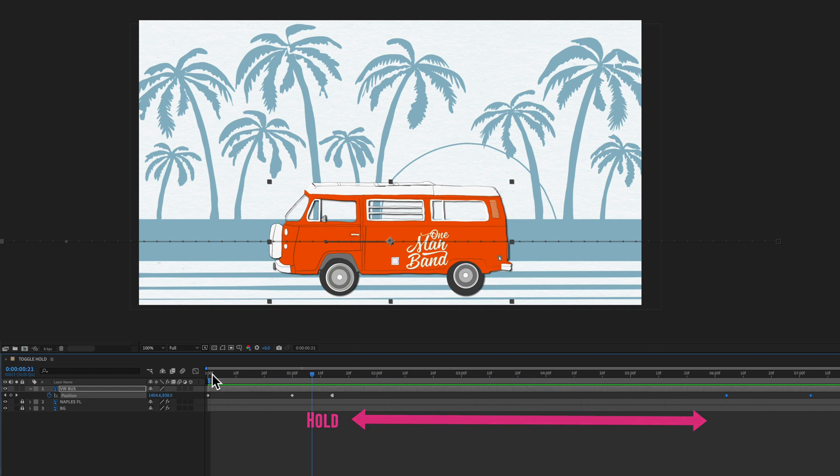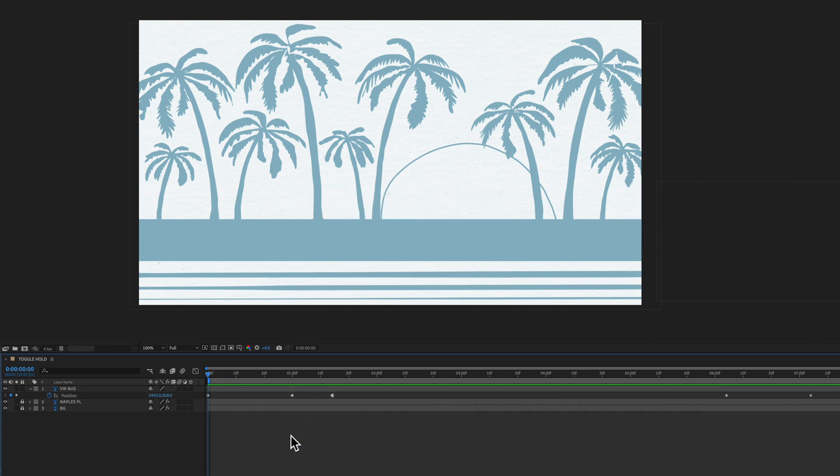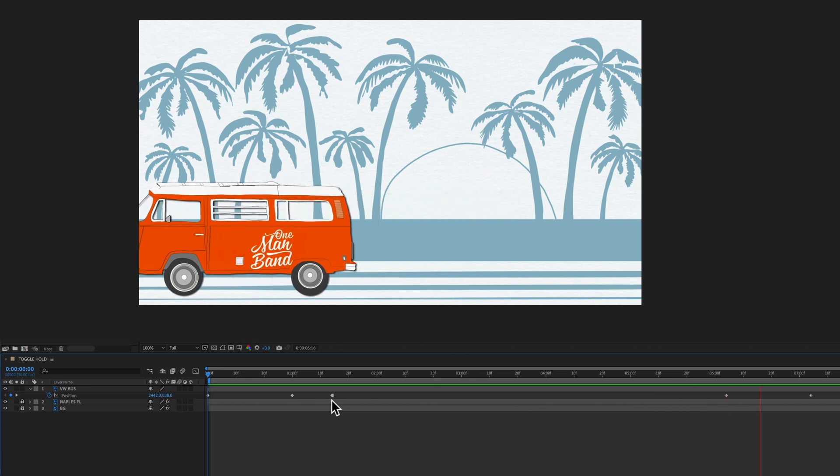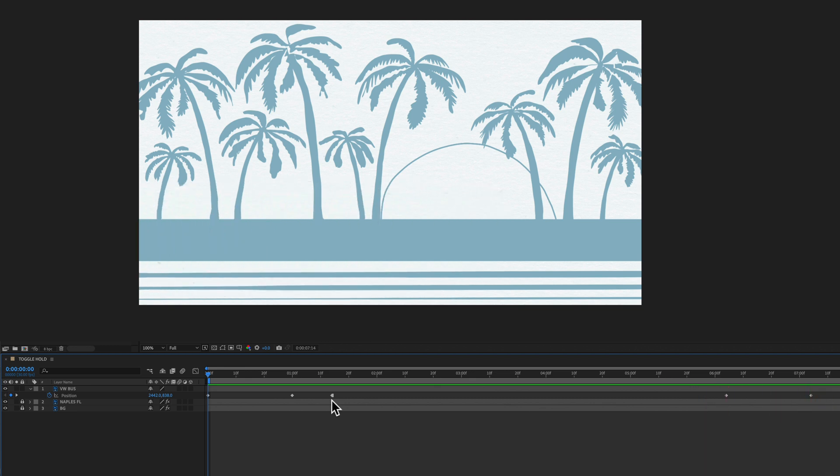So let's drag it back to the beginning. Hit the spacebar. You'll see it reaches that toggle hold. It's just going to pause there. It's waiting for changes on the timeline. As soon as it gets there the animation will resume.